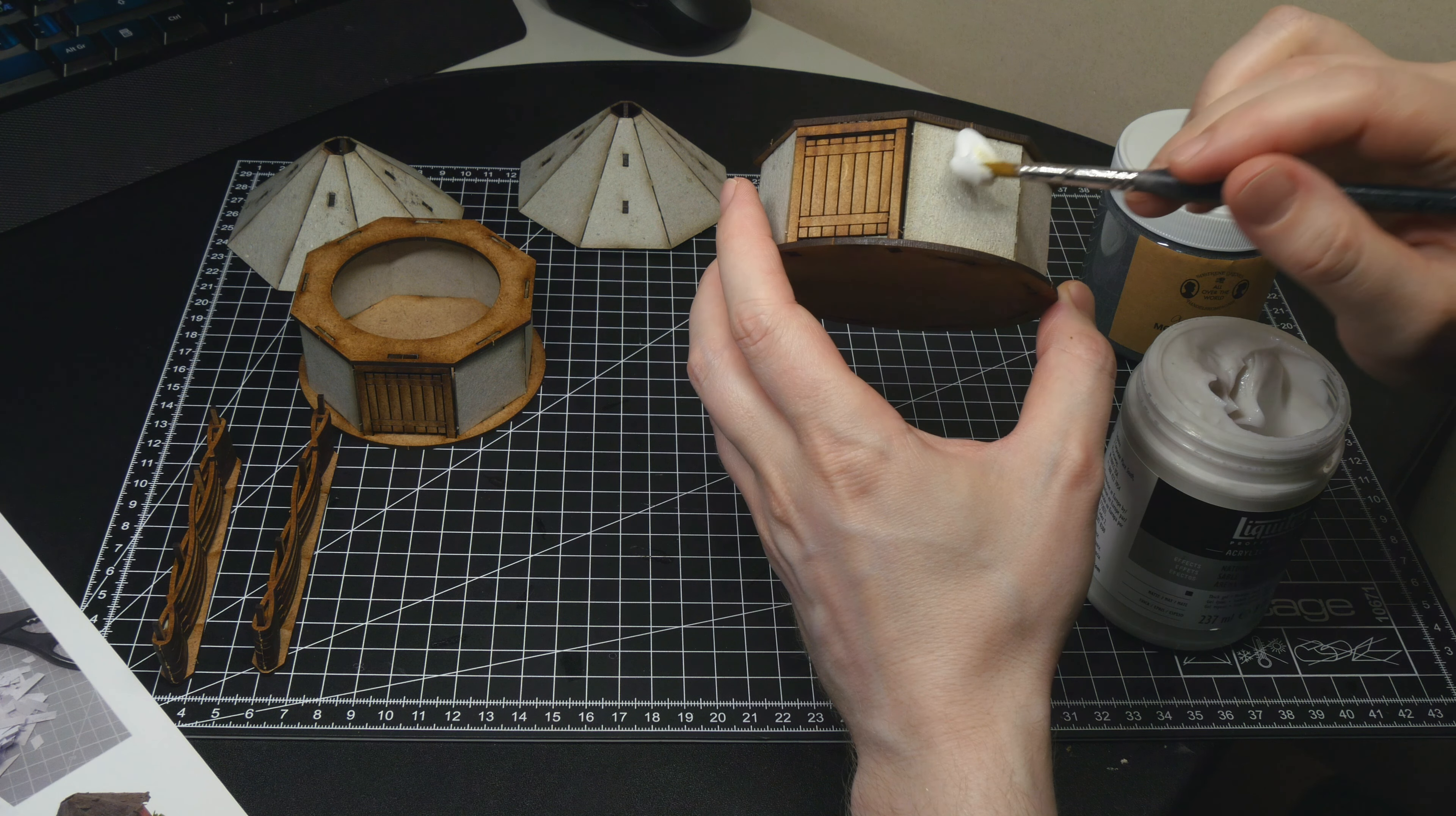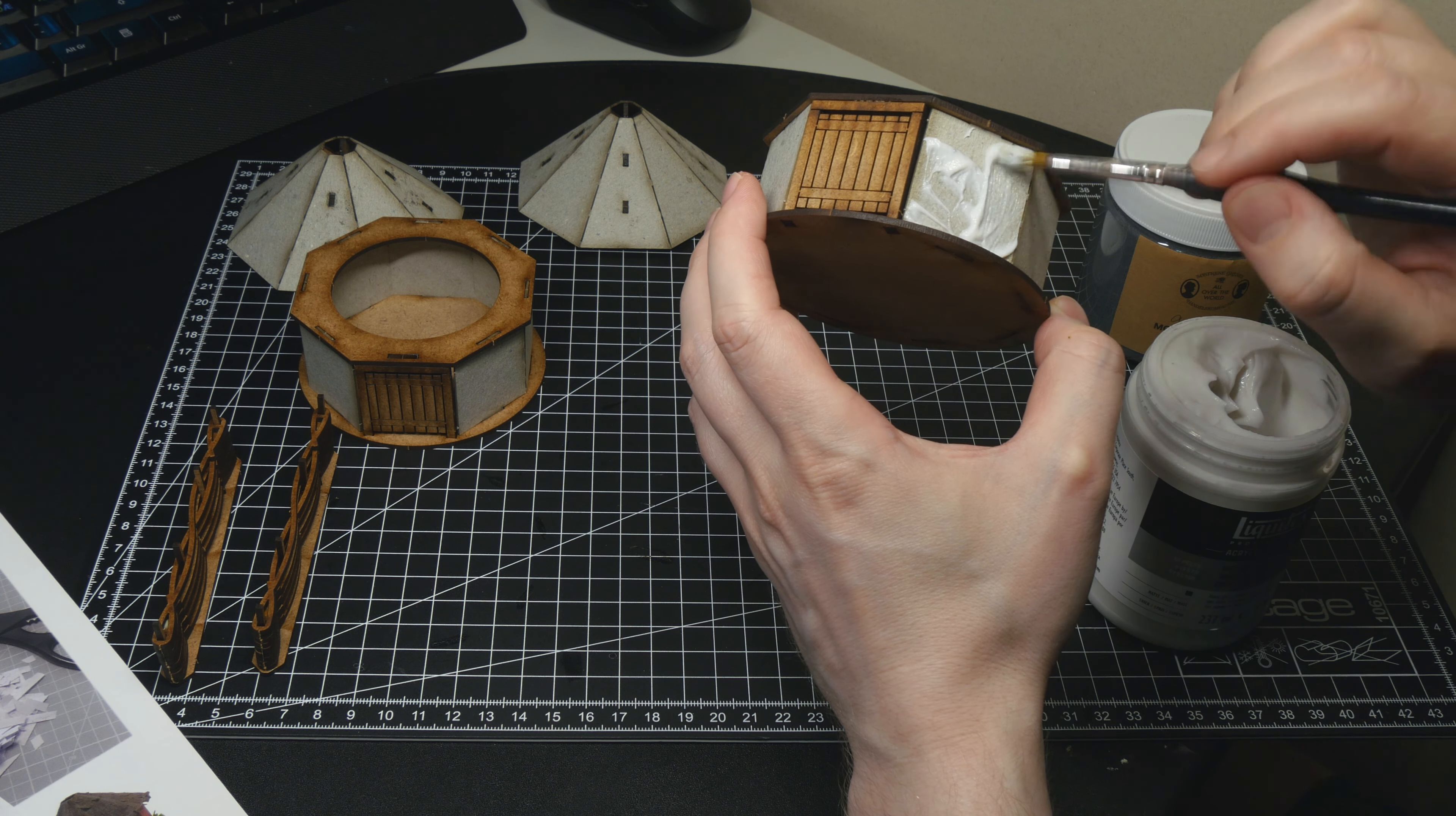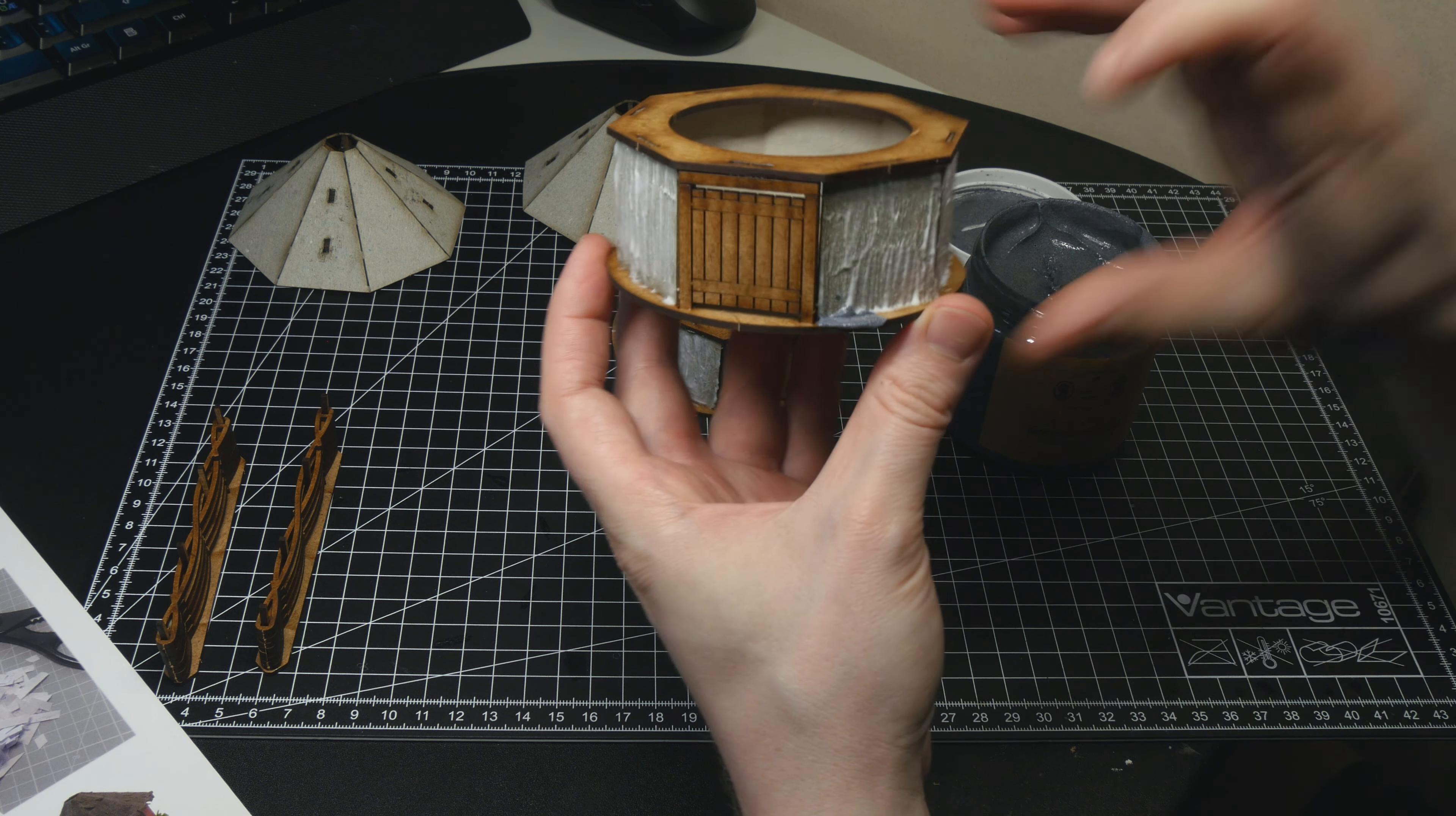It also reinforces the cardboard parts, making them sturdier and prepping them for painting later. You can buy these pastes at craft shops or other art suppliers. I used the coarser paste for the ground to simulate soil and gravel.